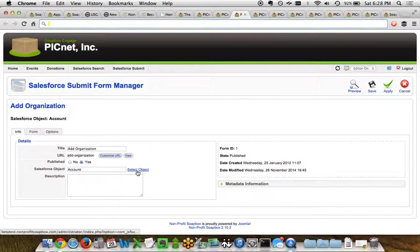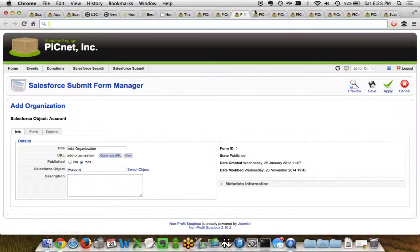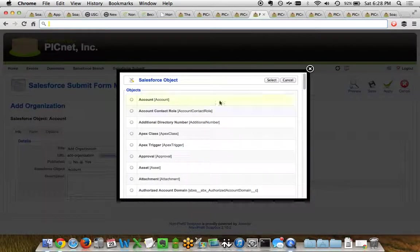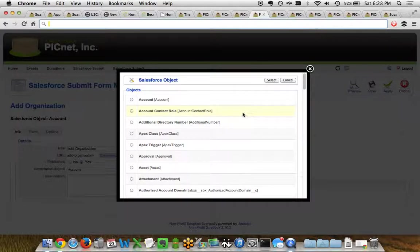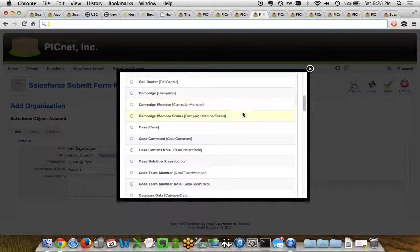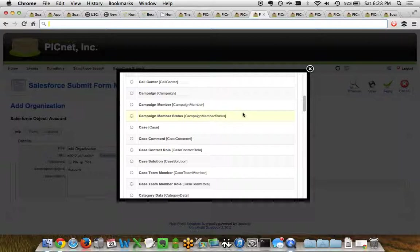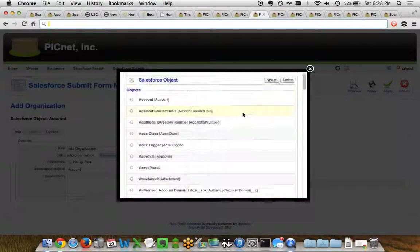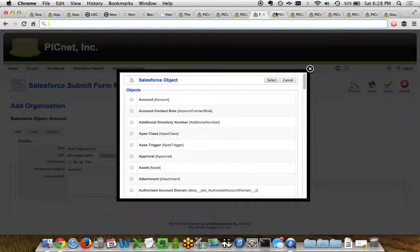Now if we were to click the button to select which object that this would point to, we can see that this modal view will pop up and it shows you every object in your Salesforce instance right away. So with the forms app, you can choose any one object at a time to send your data to directly into Salesforce. And once you choose your object, you're able to choose any fields from that object that you want to be able to edit.